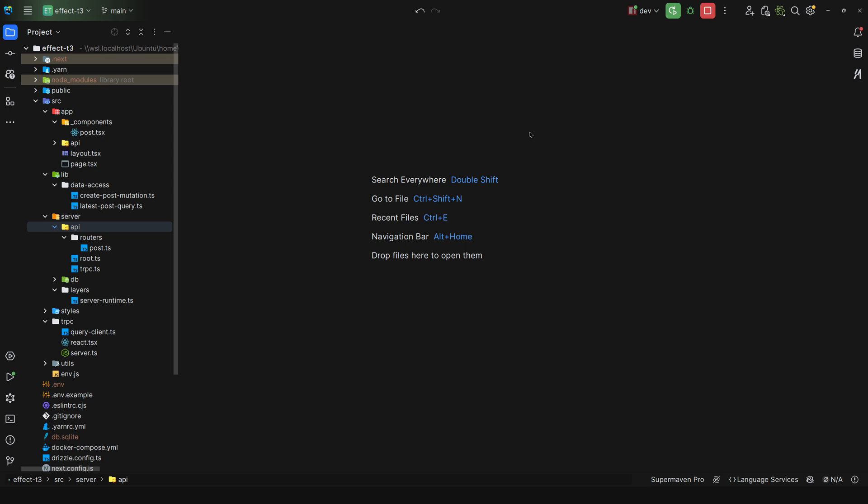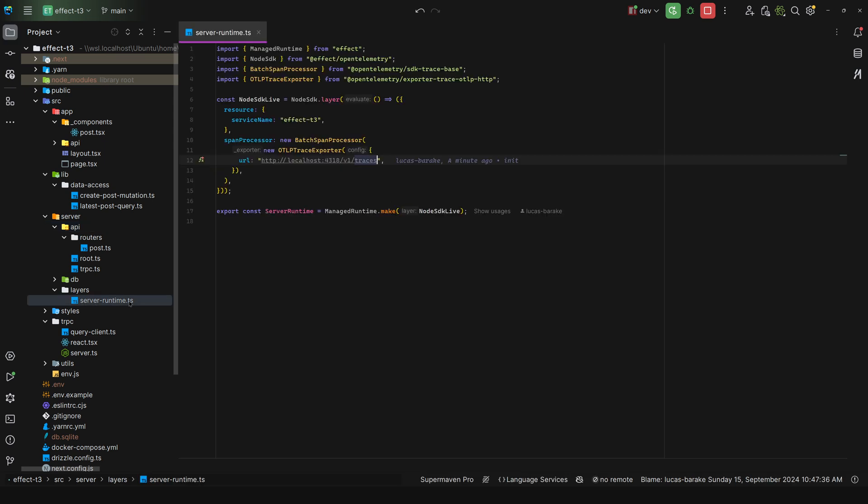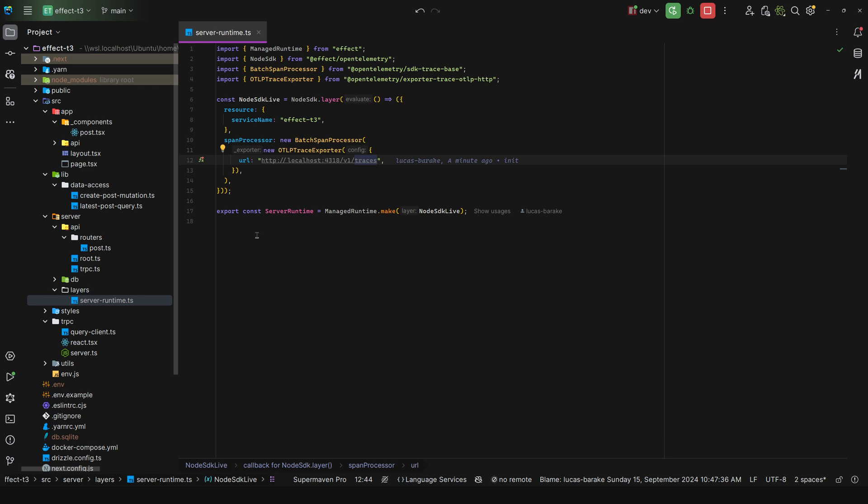The first thing that I would do is create a server runtime. In my case under server, I'd have the layers directory and I would have my repositories, my services, my controllers, everything here as layers so that I can easily test everything.